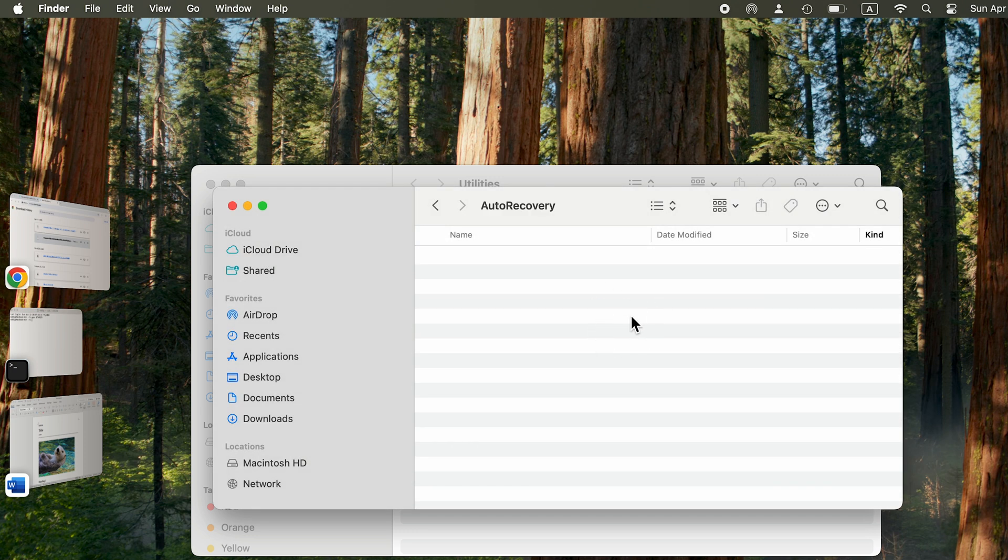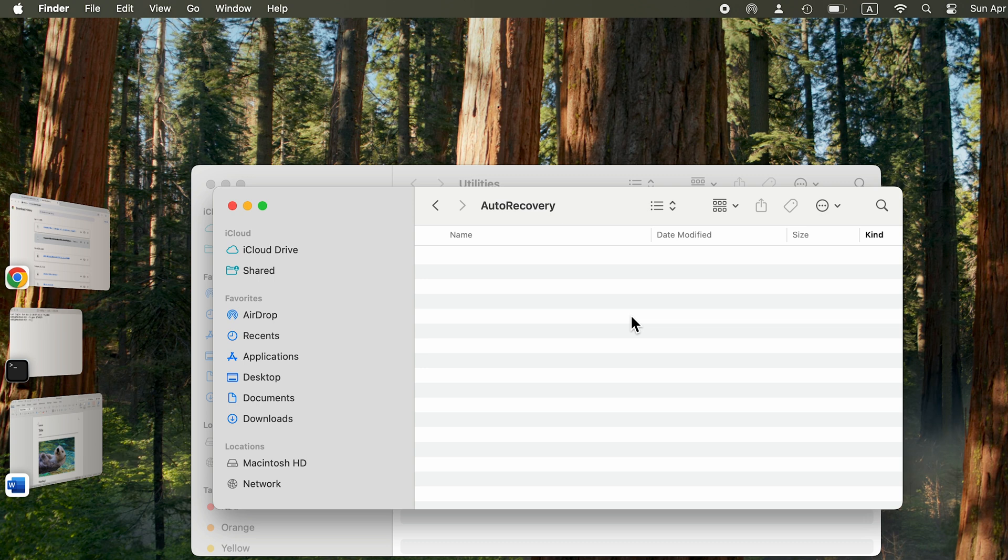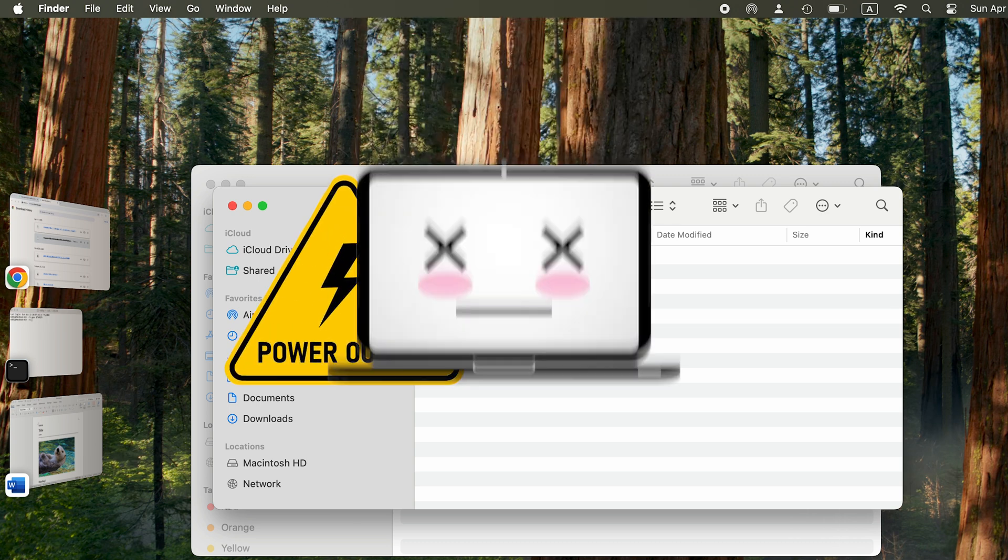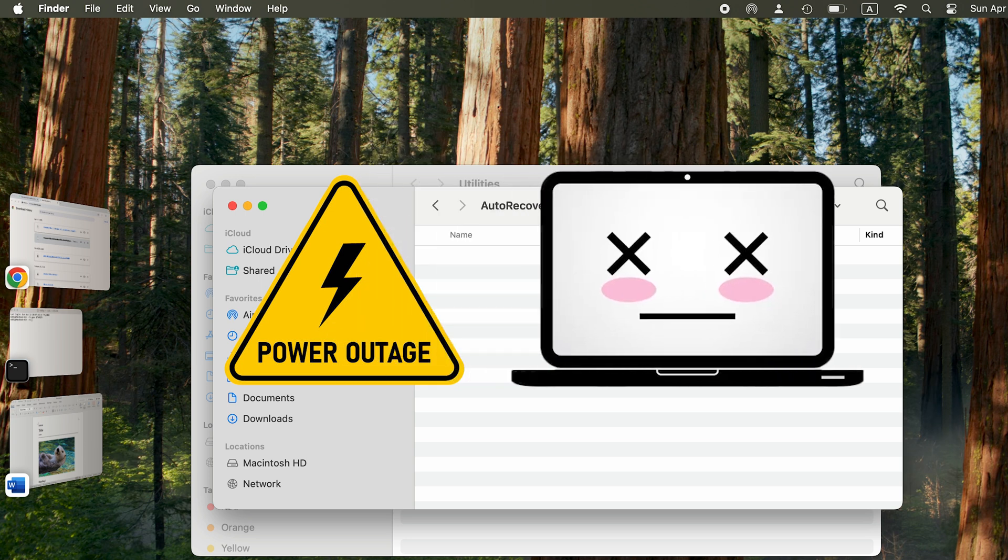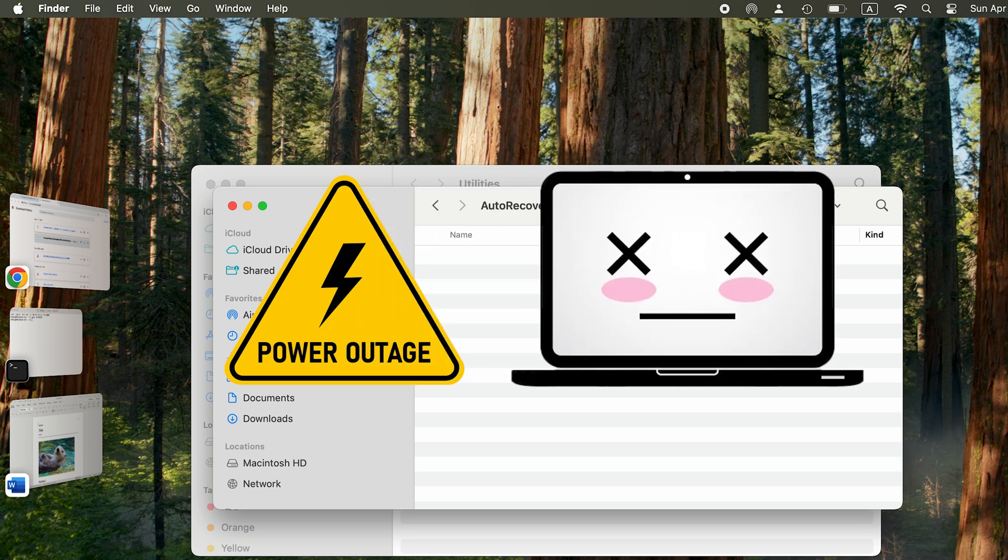Normally, Microsoft Word will automatically back up your work documents every 10 minutes. So if there is a power outage or system crash, there may be hope of recovering them by looking here.